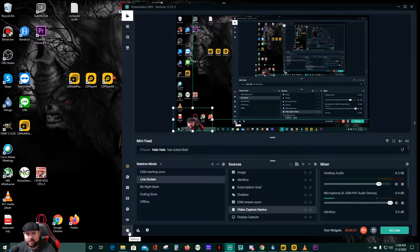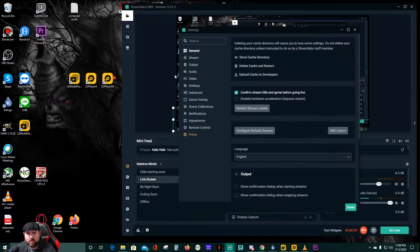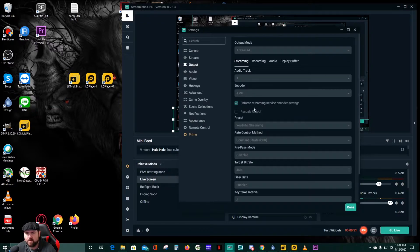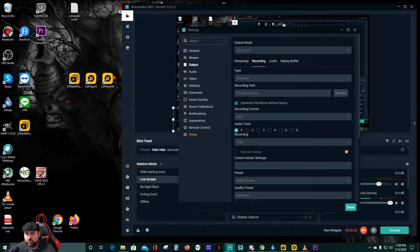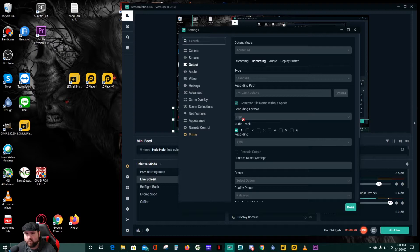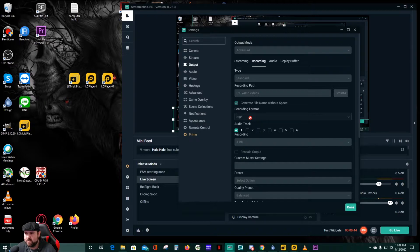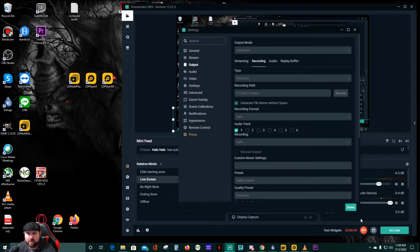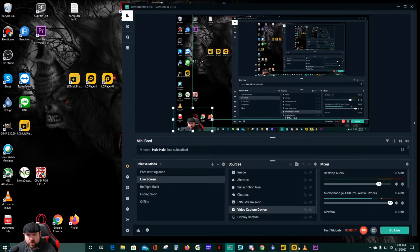For those that don't know, you can easily go in and change the settings right when you're setting it up. I have it set to MP4 right now. Go to the recording format — I'm using Streamlabs to record this video so I can't change it right now, but the default setting is FLV. Just go in there and update that.